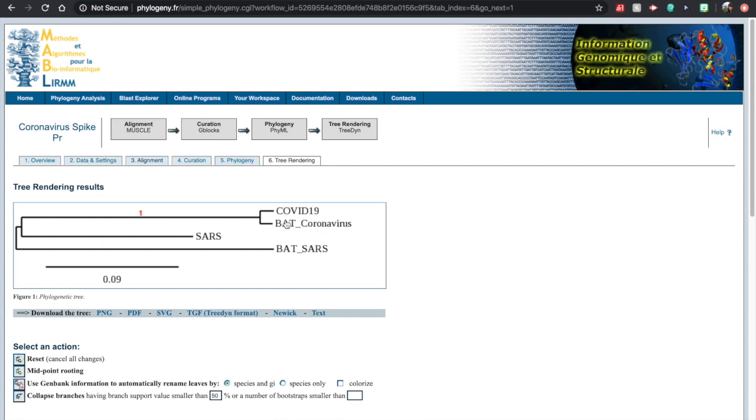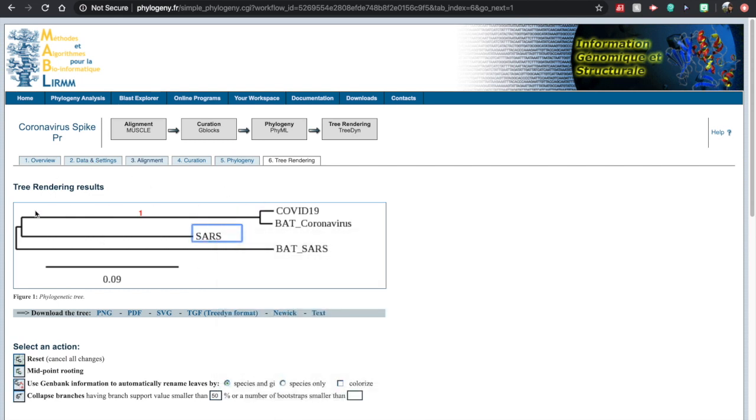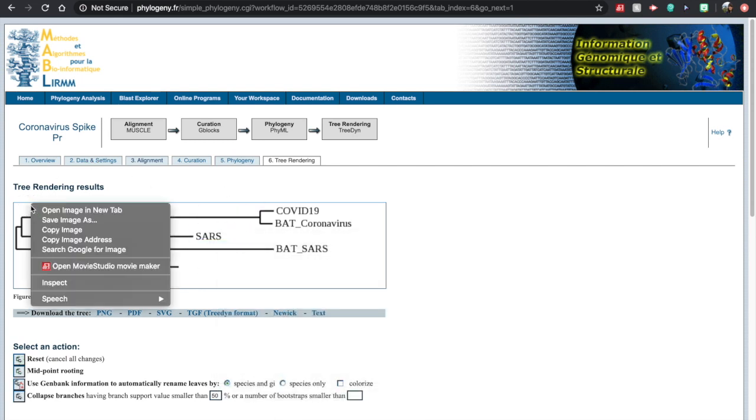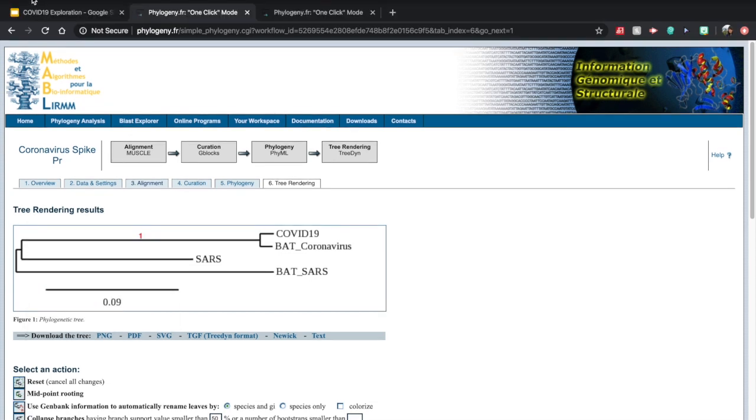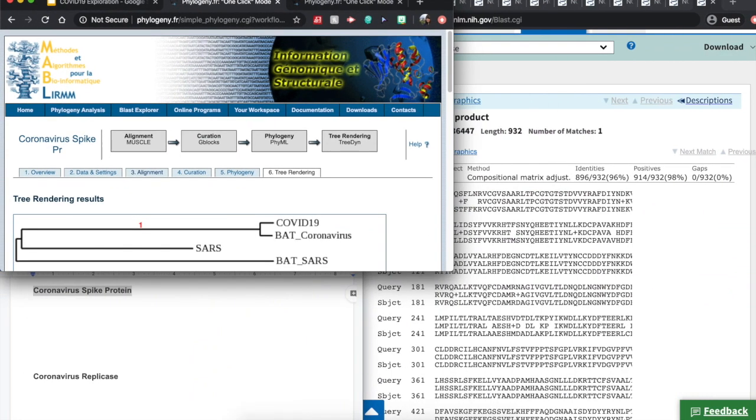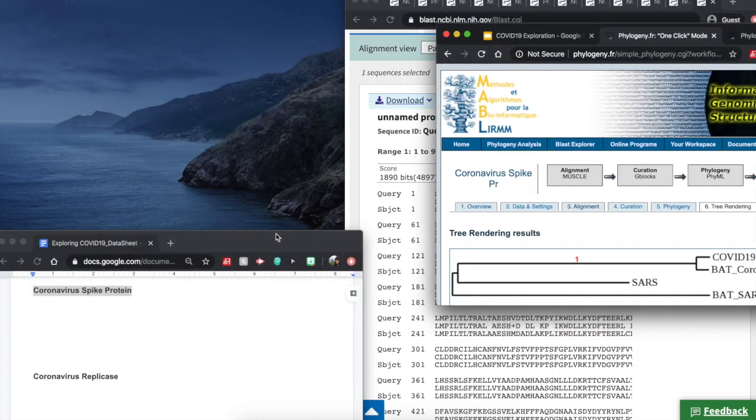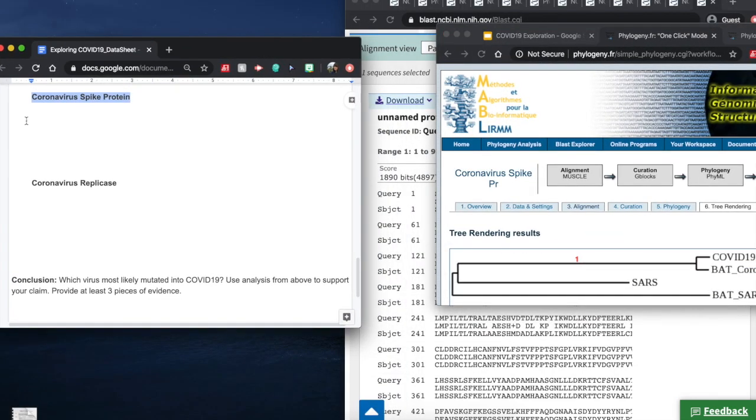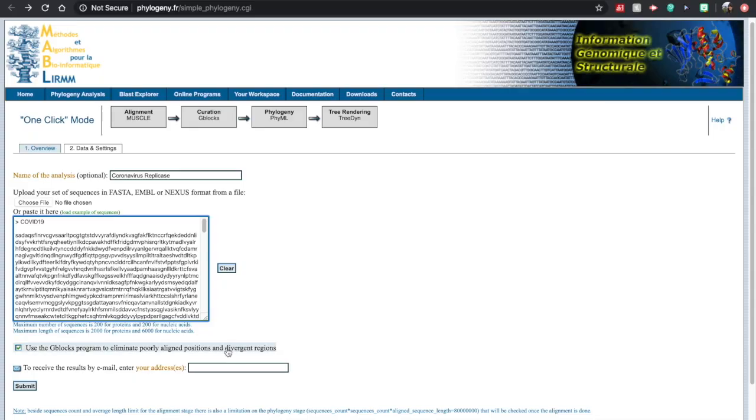And so here is our tree. So I'm just going to right-click on this. And from here, it's going to allow me, I can then copy and paste it directly into my data sheet.